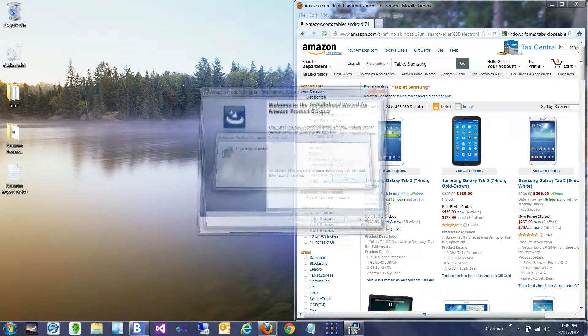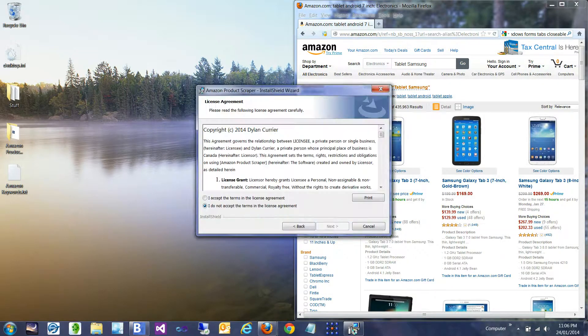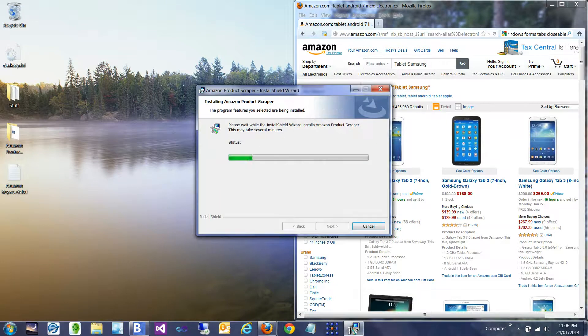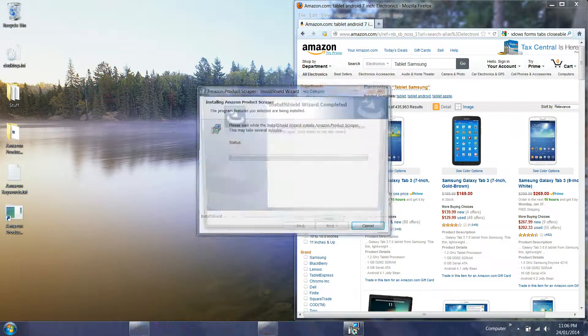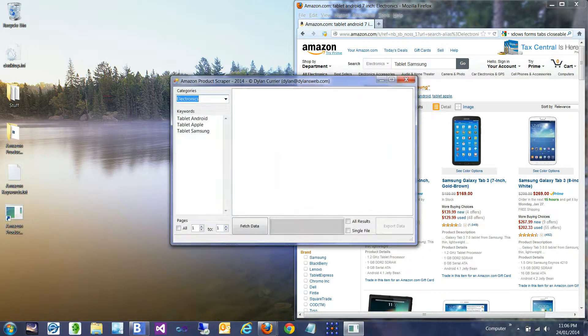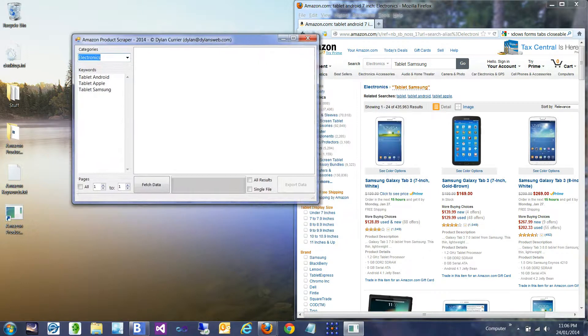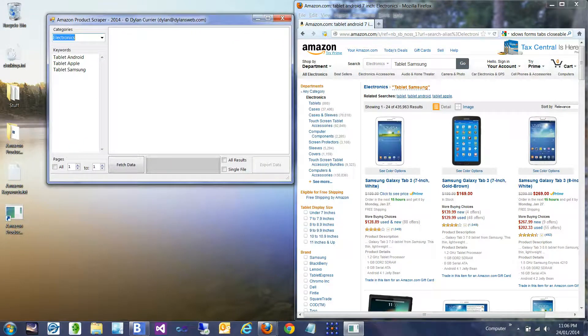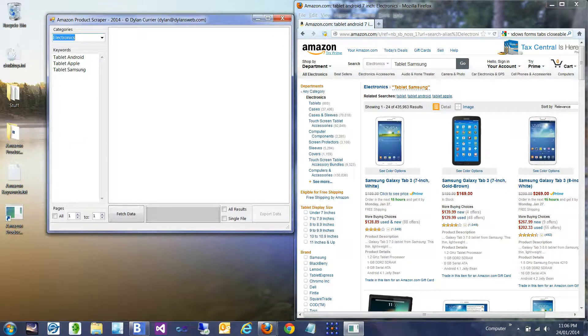We'll see it's quite easy to install — just a few clicks and we're done. We get a shortcut on our desktop, and using that we'll launch the program, and then we'll do a brief tour of the program here.